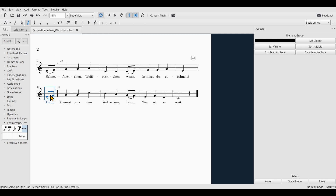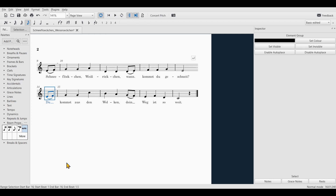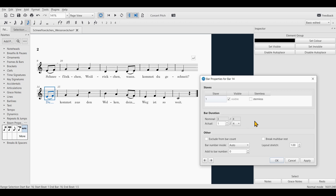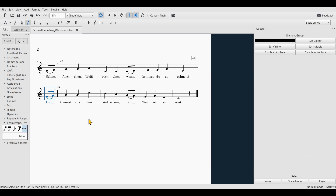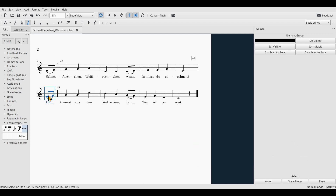To fix this, we just have to select one part of the bar, right-click and go to Bar Properties. Here we just check Exclude from Bar Count and hit Apply. Now this bar is no longer counted as an individual bar.